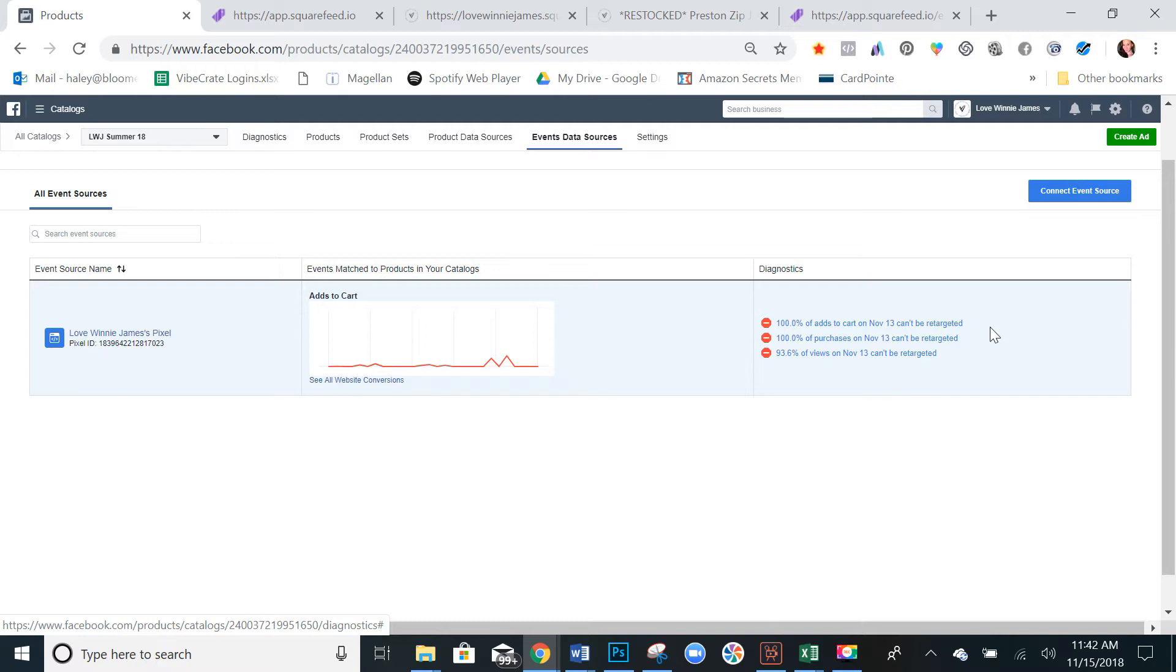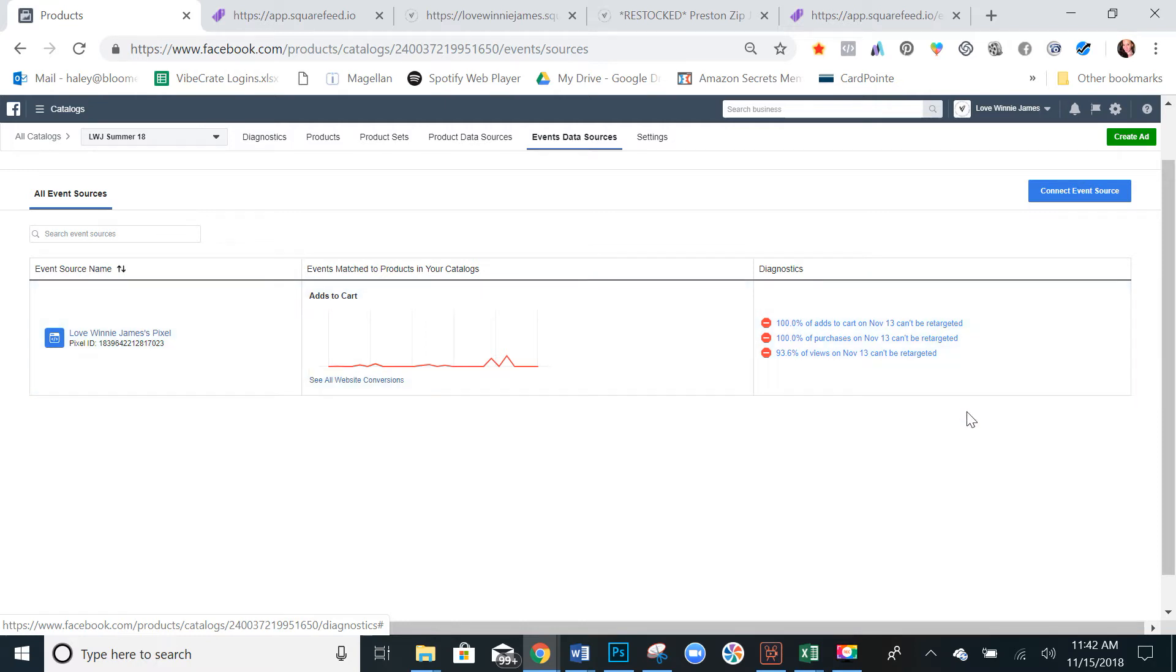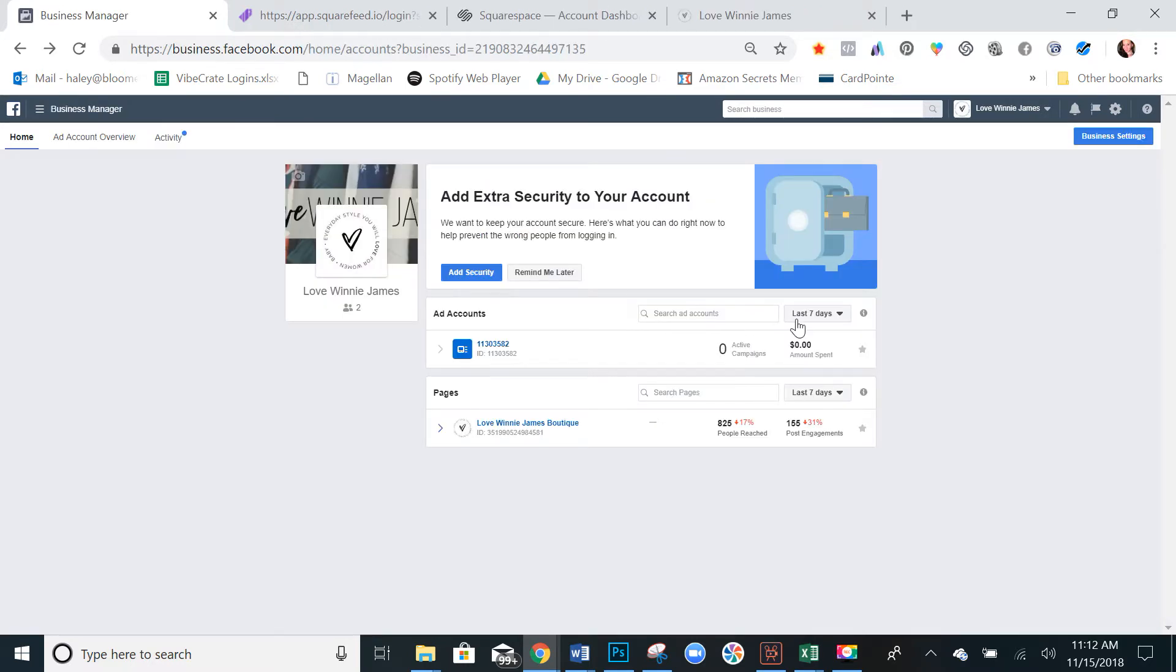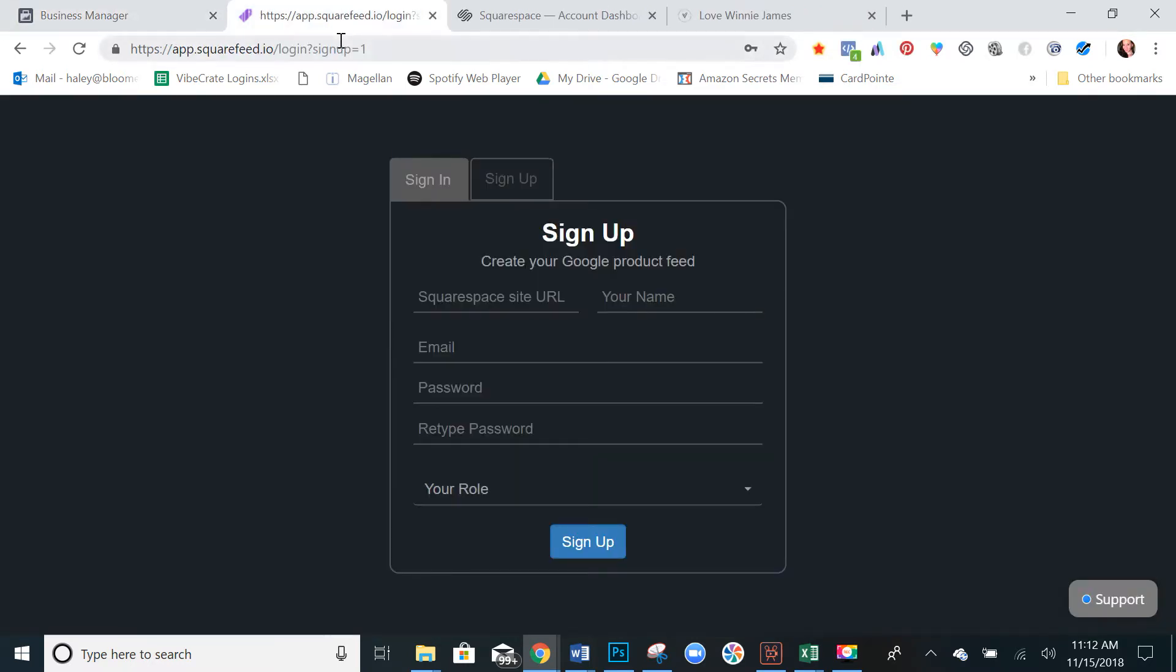And I'm going to go over how to do that today as well as if you haven't already set up a catalog, how to do this from scratch. So the easy way to do this is with SquareFeed.